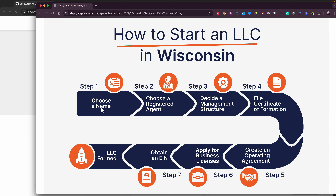First, you will have to choose a name and make sure you add LLC at the end of your business name. So let's say your business name is Nike — you put Nike LLC, or Amazon — you put Amazon LLC. Your business name with LLC at the end.